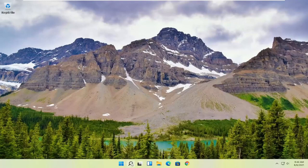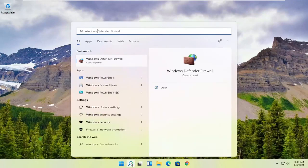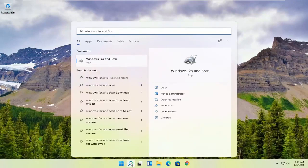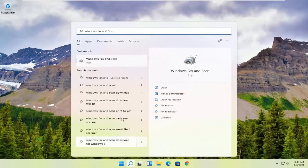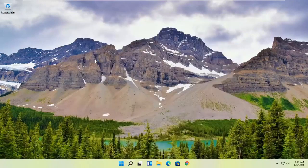In order to use that, all you have to do is select the magnifying glass, type in Windows Fax and Scan. Best match to come back with Windows Fax and Scan. Go ahead and open that up.